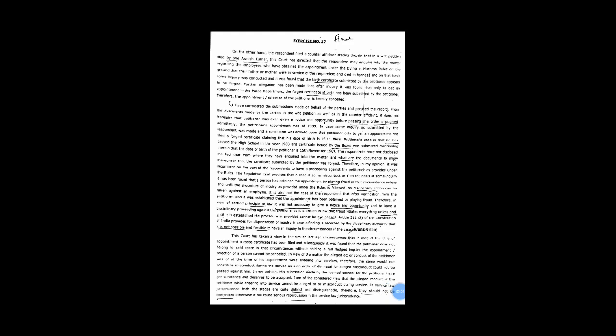On the other hand, the respondent filed a counter-affidavit stating therein that in a writ petition filed by one Avinish Kumar, this court has directed that the respondent may inquire into the matter regarding the employees who have obtained the appointment under the dying in harness rules on the ground that their father and mother were in service of the respondent and died in harness. On that basis, some inquiry was conducted and it was found that the birth certificate submitted by the petitioner appears to be forged. Further allegation has been made that after inquiry it was found that only to get an appointment in the police department, the forged certificate of birth has been submitted by the petitioner, therefore, the appointment oblique selection of the petitioner is hereby cancelled.